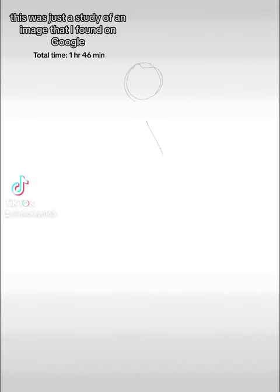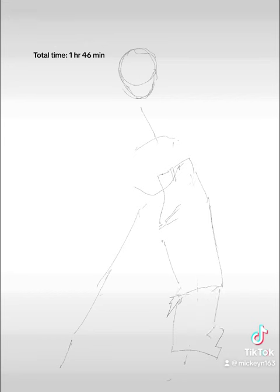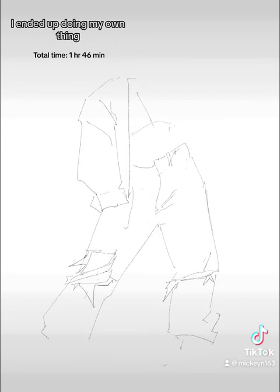This took way longer than I expected. This was just a study of an image I found on Google. Please ignore the shoes.